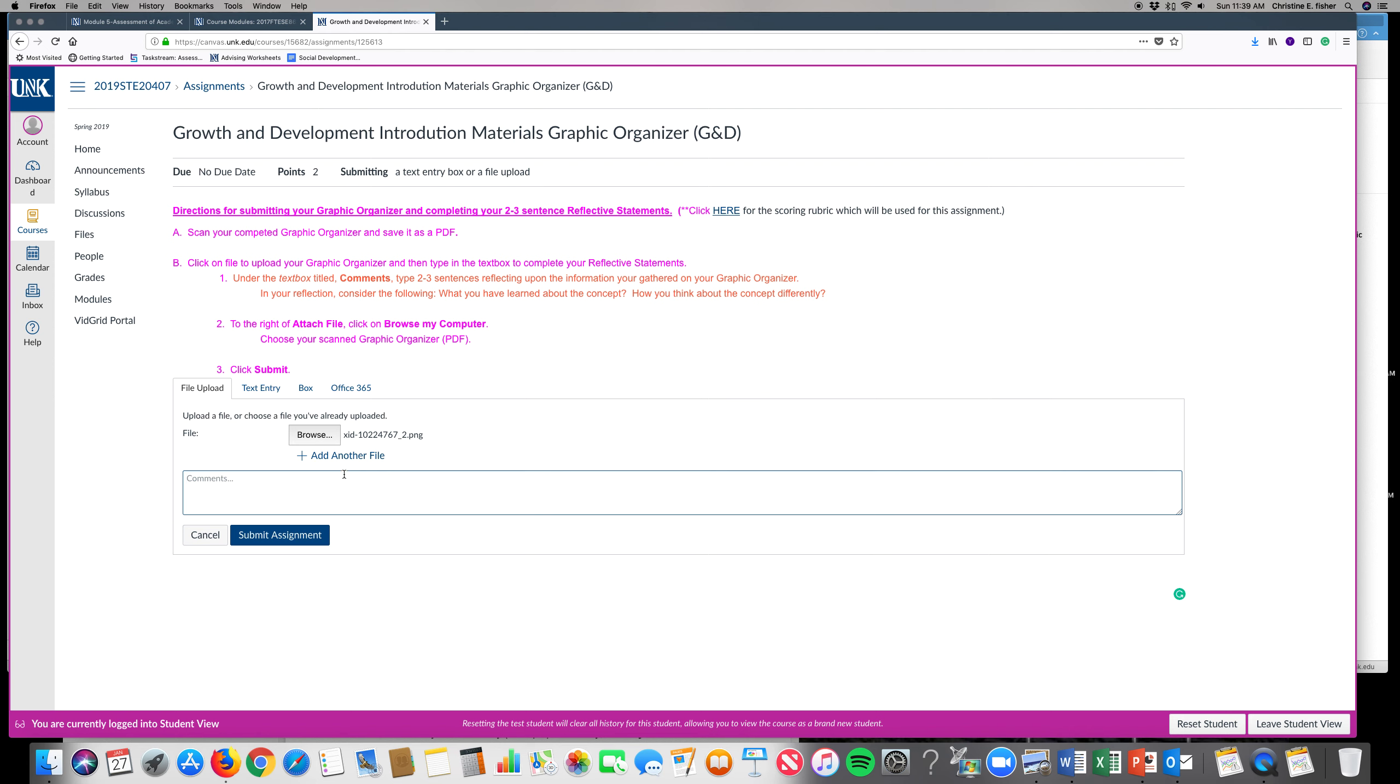Then you're going to write in your comments and I'm just going to write in a couple statements. Obviously you want to have your reflective statements go back to the information in your graphic organizer. Then you're going to hit submit assignment.